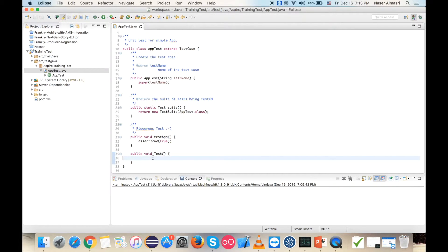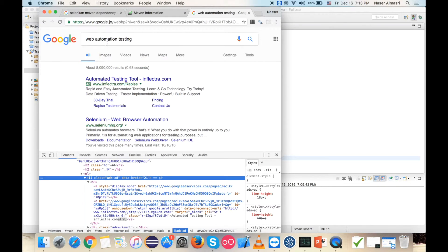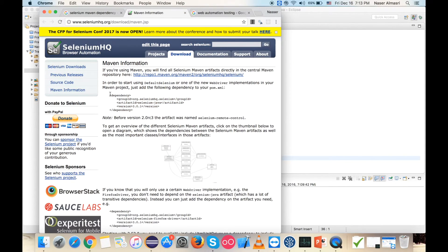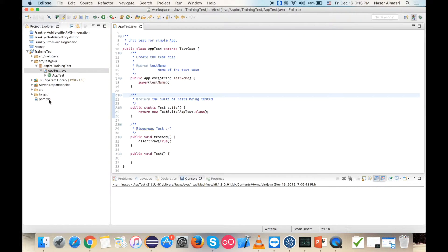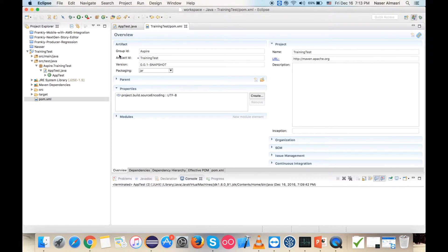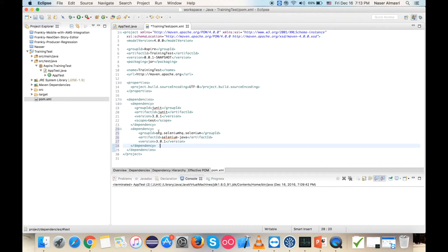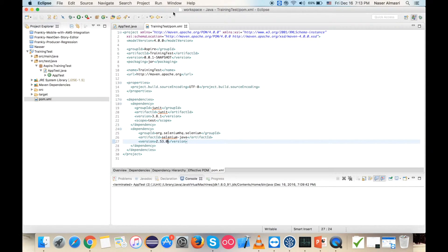We've created a Maven project, but it's still not prepared to use as web automation. To do this, I need to add the Selenium dependency. Let's go to Google and search for 'Selenium Maven dependency', choose the first URL. Maven repository will open and here's the dependency we can use, but the version needs to be edited to fit our project. I'll copy it, go to pom.xml, paste it underneath the JUnit dependency, and edit the version to 2.53.0. Save and close.